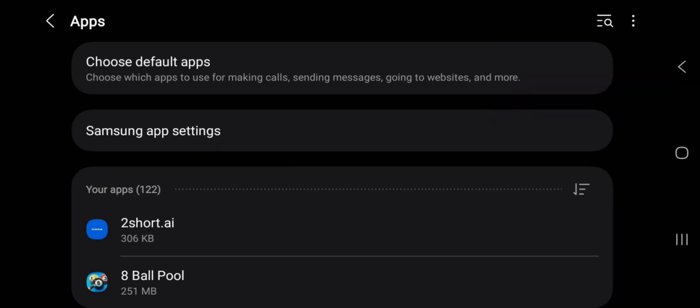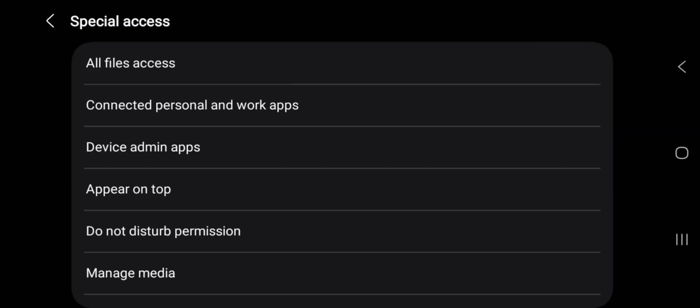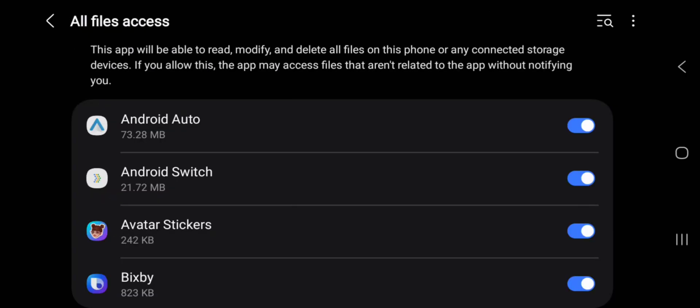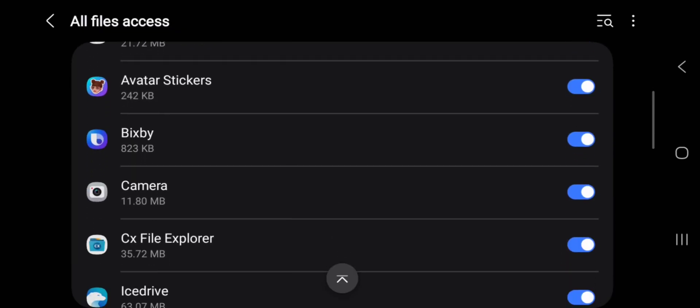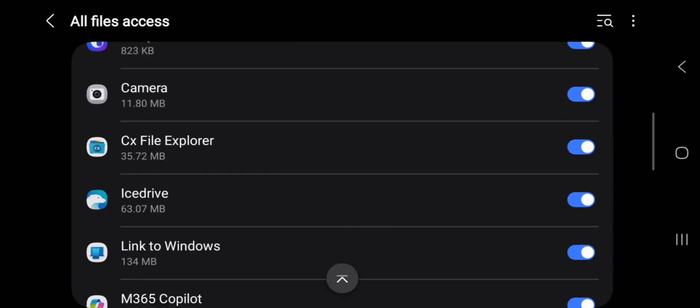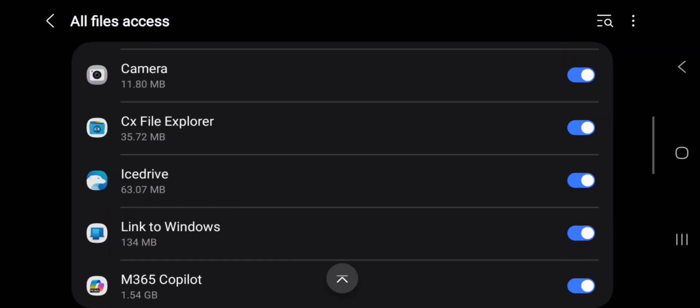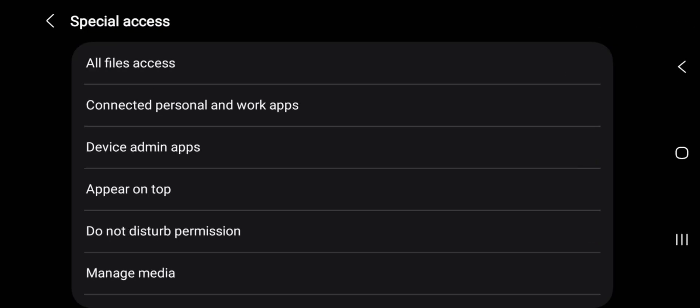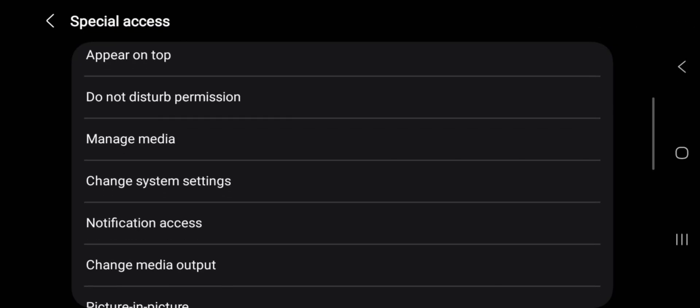After doing that, you can as well go back and click on Special Access, then you click on All File Access. Here you can select the file manager you're using to install. If you're using CX File Manager or your phone manager, you can just set it on and be sure it's set on. You can go back, scroll down.